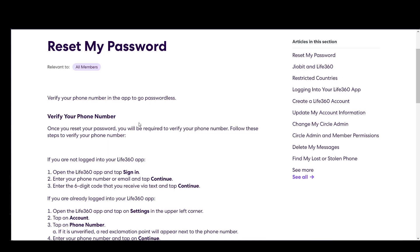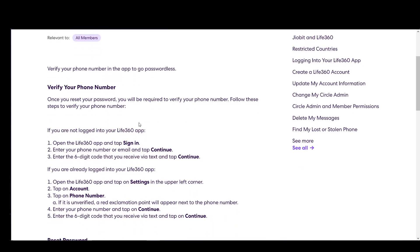Now, you can verify your phone number and then you will have to use your password. Once you change your password, you will need to verify it. What you need to do is, if you're not logged in, tap on sign in, enter your phone number or email and tap continue. Then enter the six digit code that you received via text and click continue.